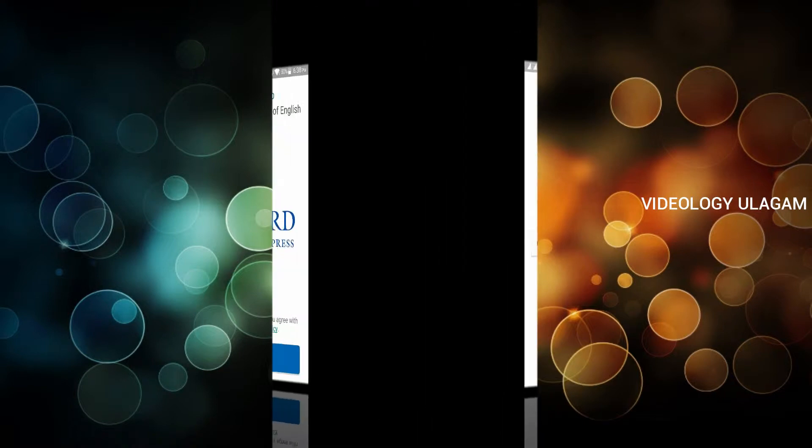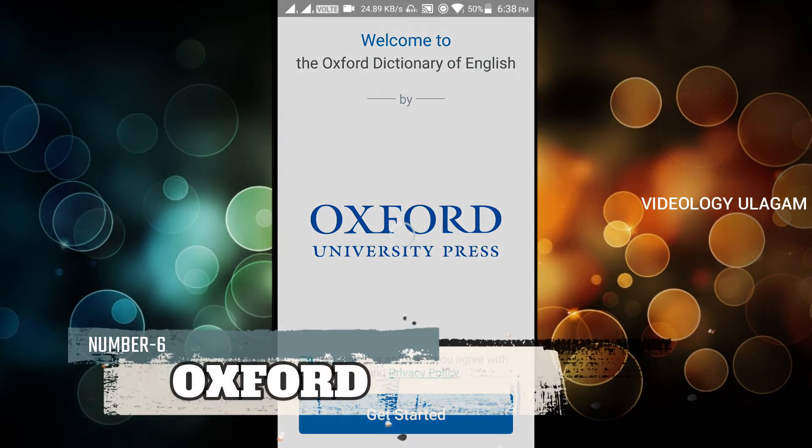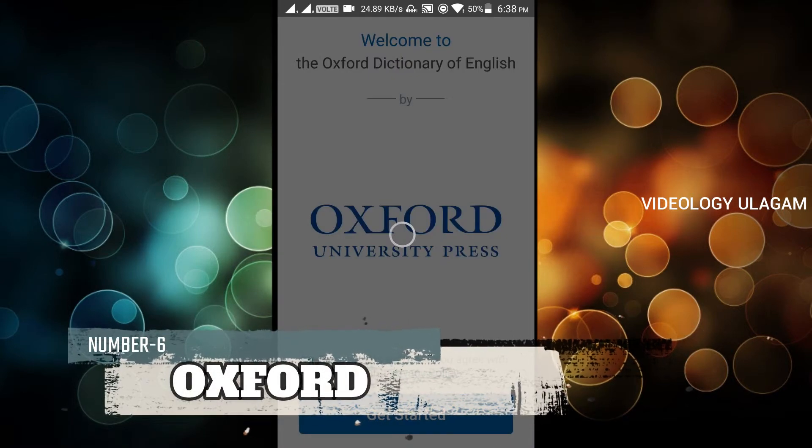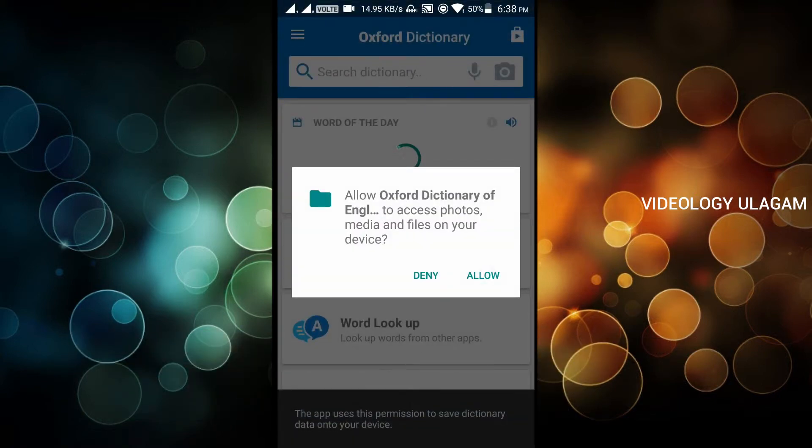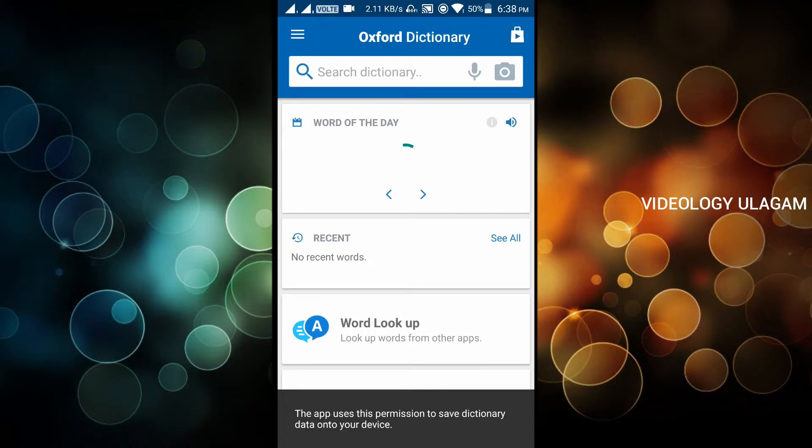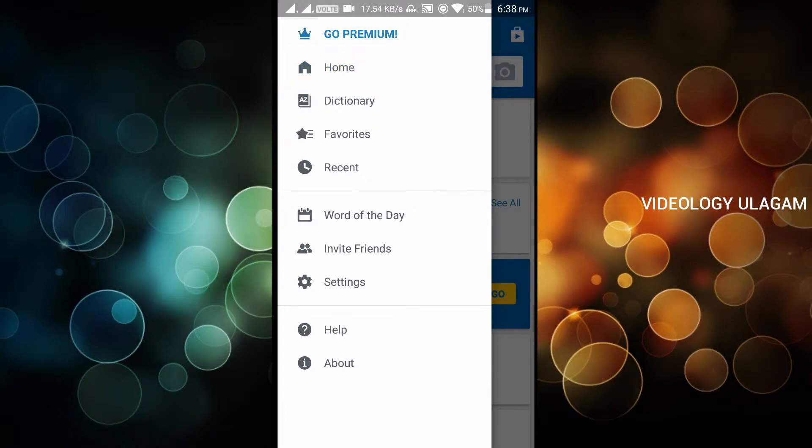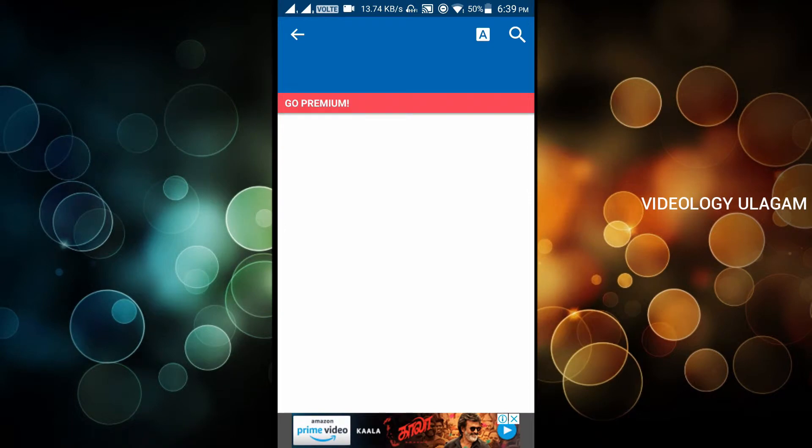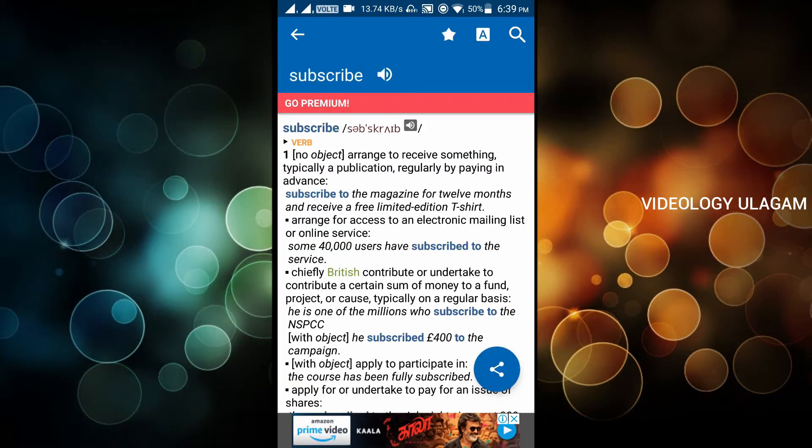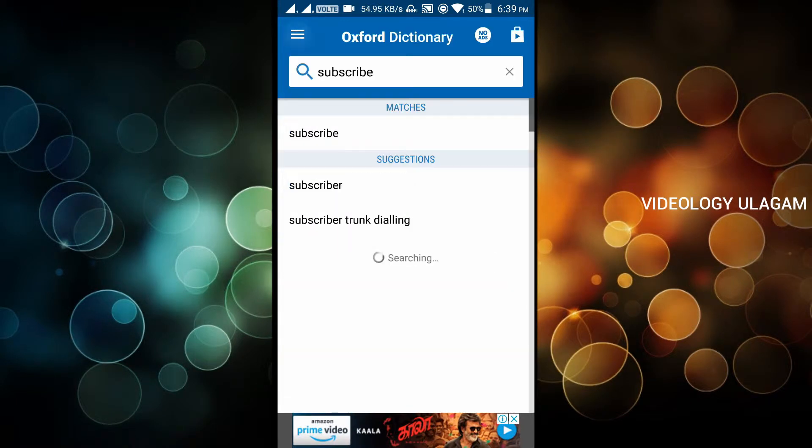The next app is Oxford Dictionary. Most of us know this is very basic. You can use a microphone or camera. You can add favorites and search. For example, subscribe means to arrange to receive something, typically a publication, regularly by paying in advance. This is a best app for college students.